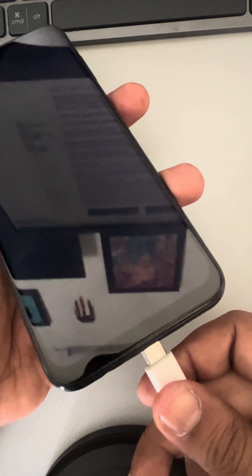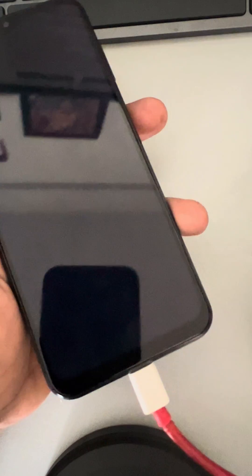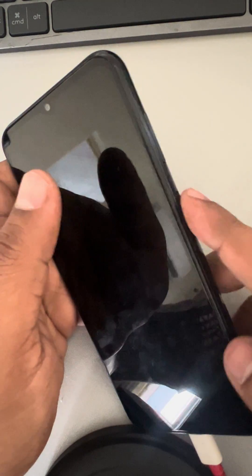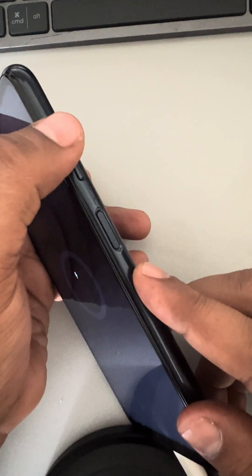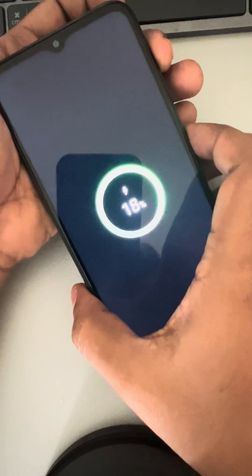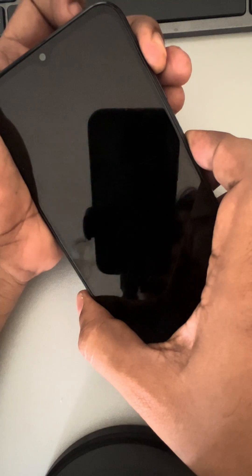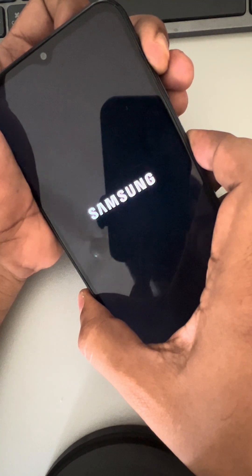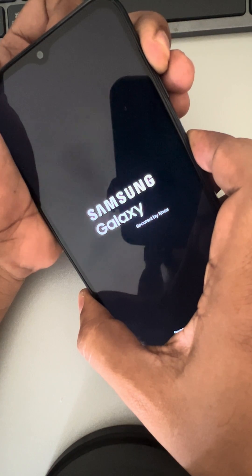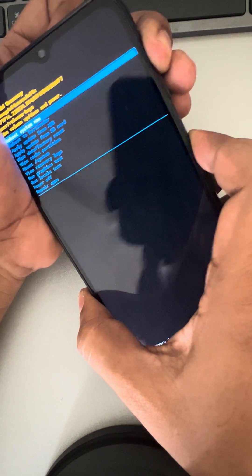Then connect it to a computer through a USB cable. Now press the Volume Up button and the Power button together — this is the Power button, this is Volume Up, and this is Volume Down. Press Volume Up and Power together and wait a few seconds until you see the recovery screen.